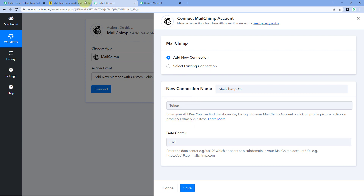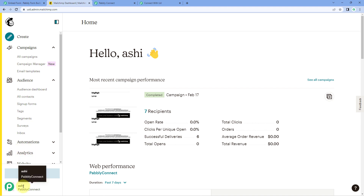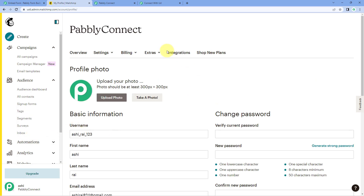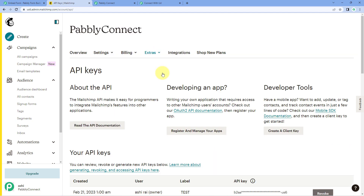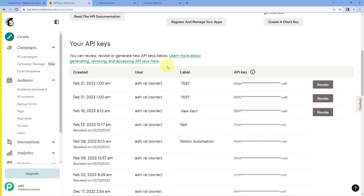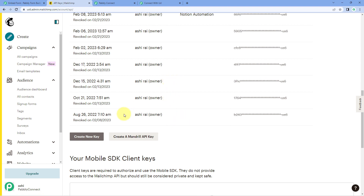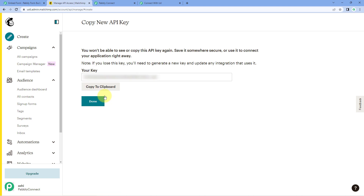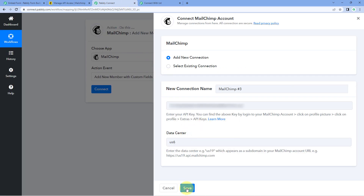To get the API token, go back to Mailchimp and click the profile option at the bottom left corner, then go to 'Profiles'. From the 'Extras' dropdown, click on 'API Keys'. Here you can see a list of all API keys. Click 'Create New Key', give it a name such as 'Pavli Webhook', and then click 'Generate Key'.